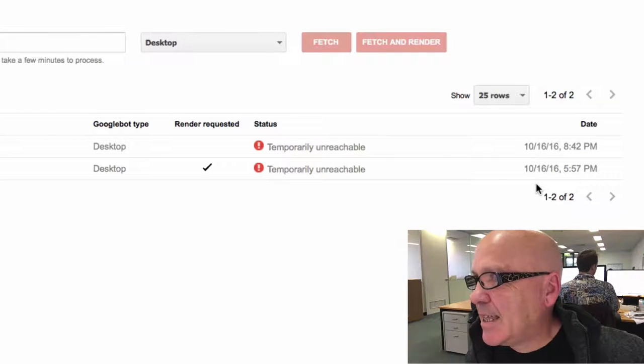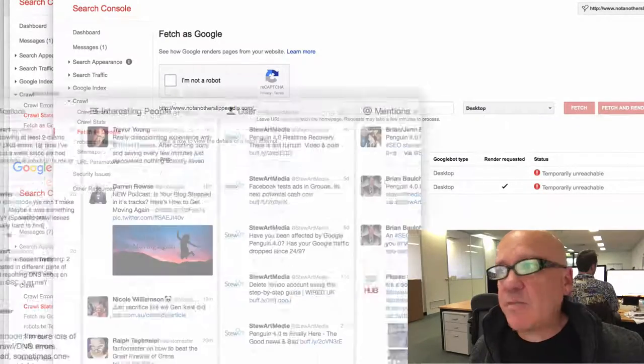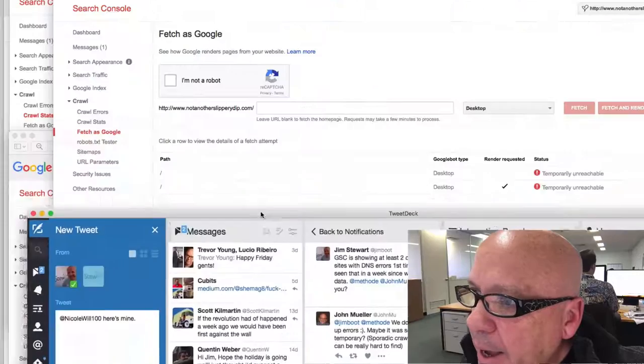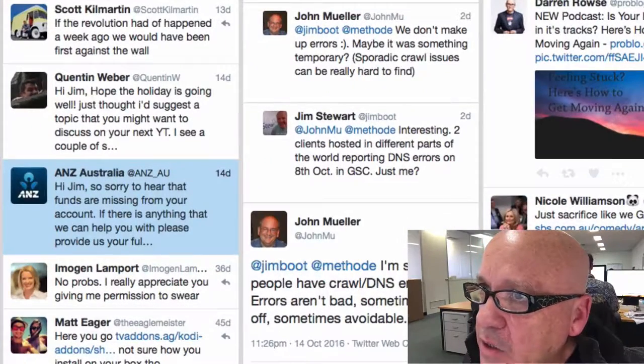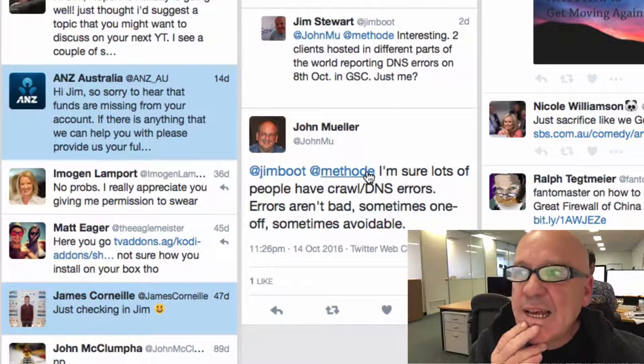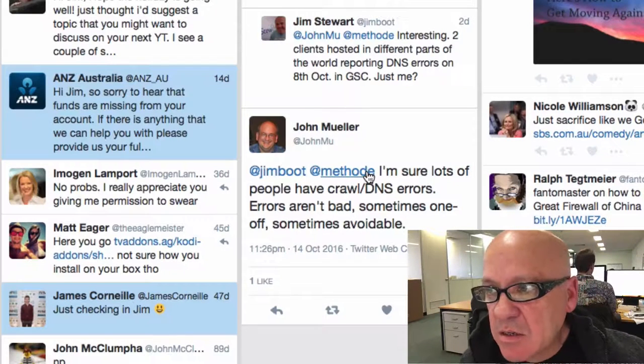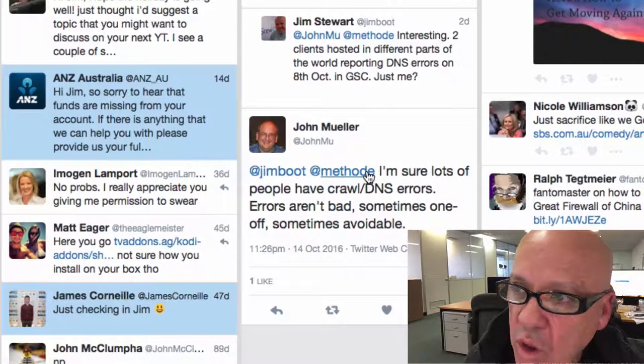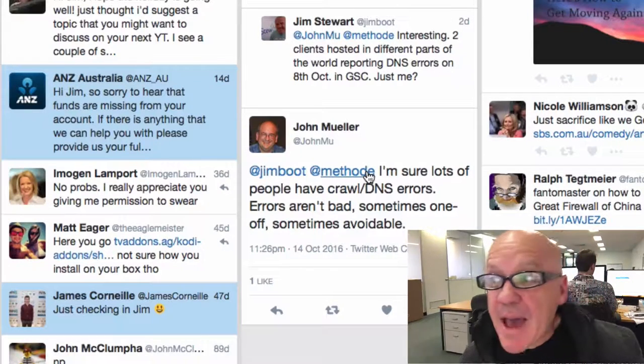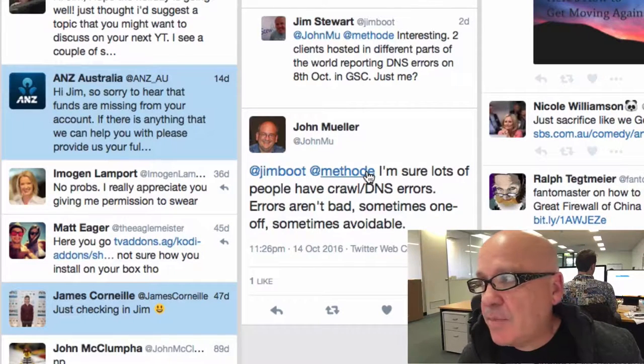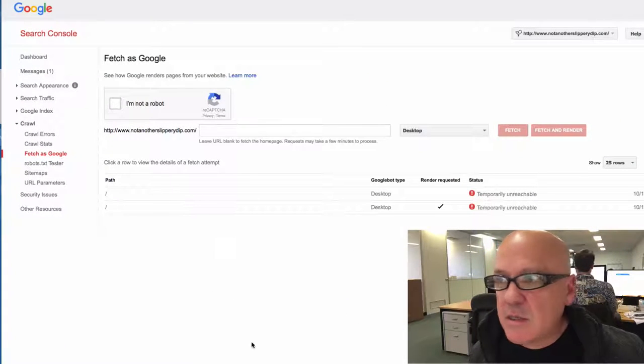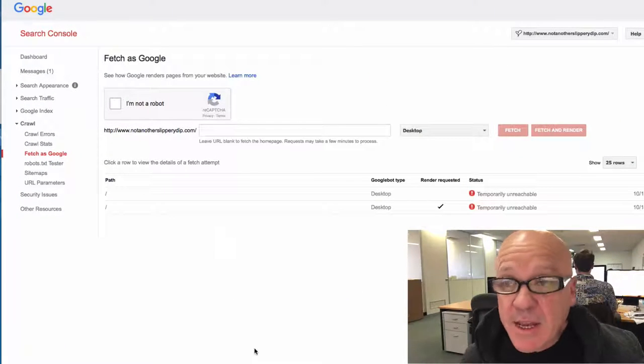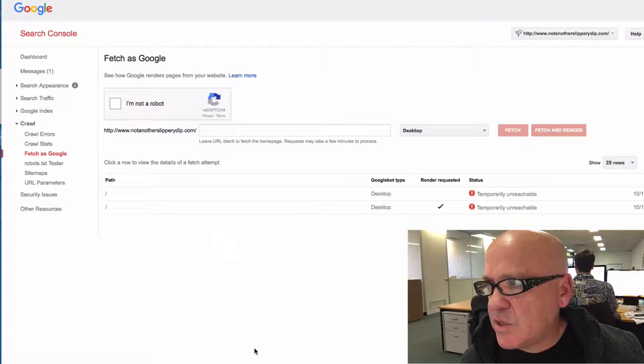But there is a problem with Google Search Console now. They might say, Jim, why don't you speak to Google? Well, they did. And Google's not yet, certainly Gary Illyes and John Mueller have not actually seen this particular error. He's saying, I'm sure lots of people have crawl DNS errors. Errors aren't bad, sometimes one-off, sometimes avoidable. Well, these are bad because we can't fetch any pages for these clients. And their rankings have actually started to drop over the last couple of days.